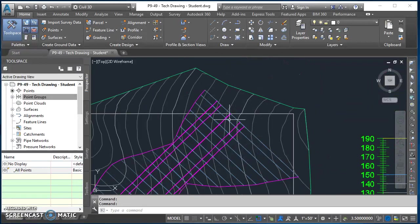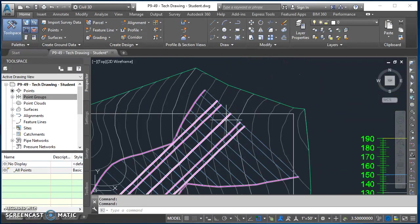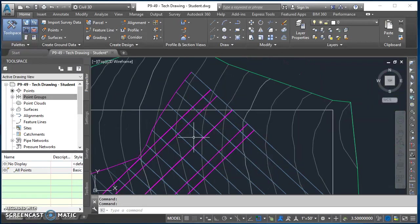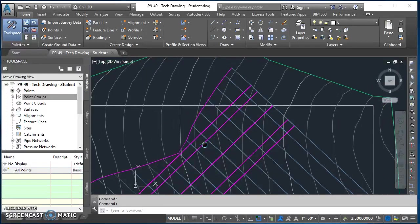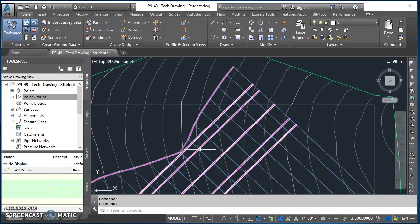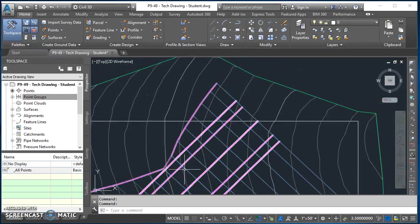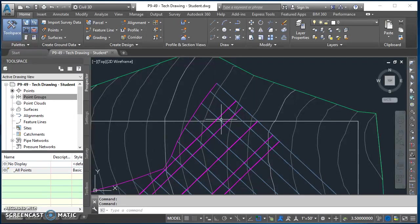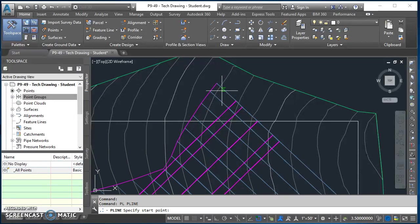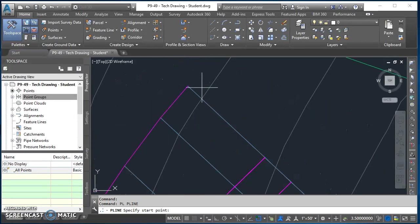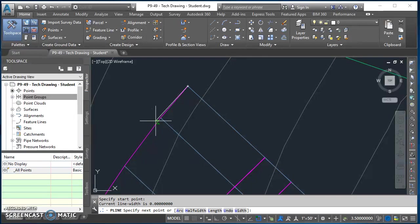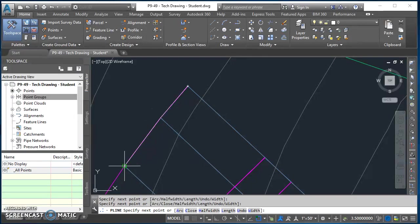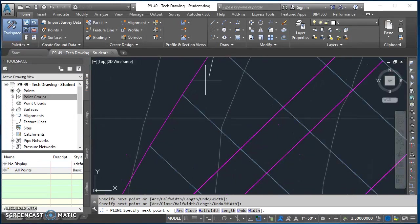Now what we're going to do is actually just take a polyline and we're going to draw a polyline over the edges of our corridor. So I'm just going to type PL for polyline and hit enter. I'm going to come in here and I want to get the endpoint of each of these segments, so I'm just going to trace over the top of my corridor all the way around in this area.